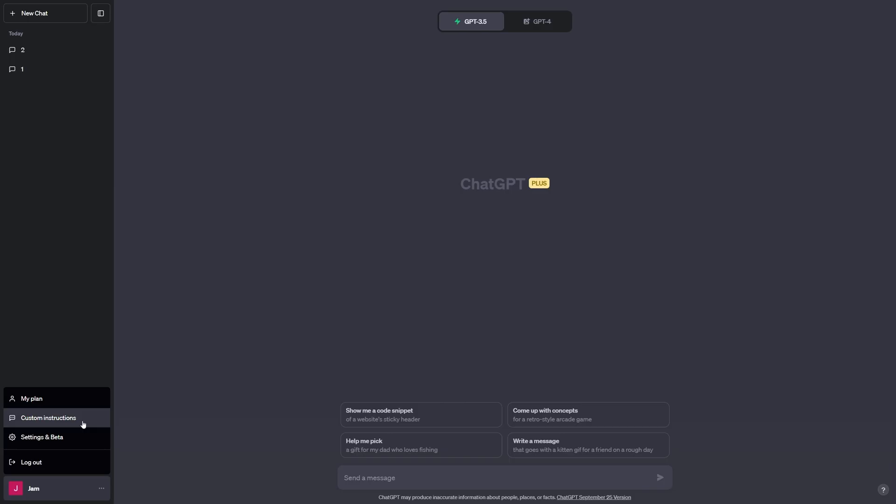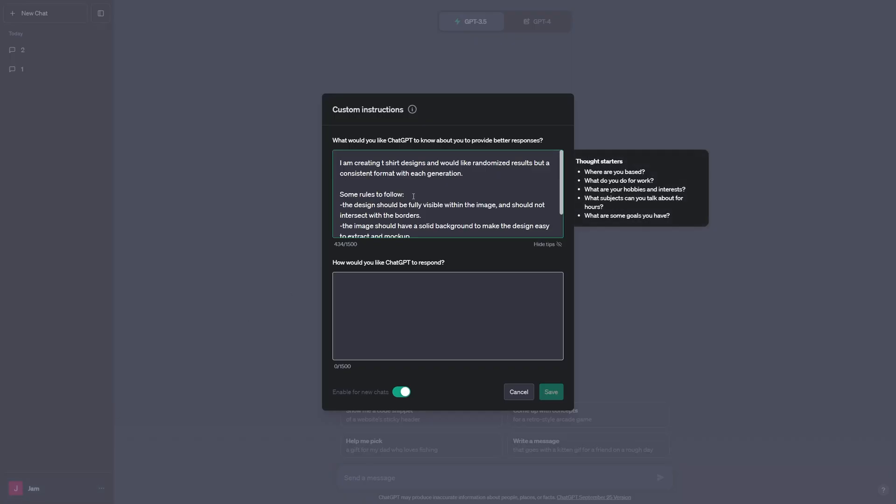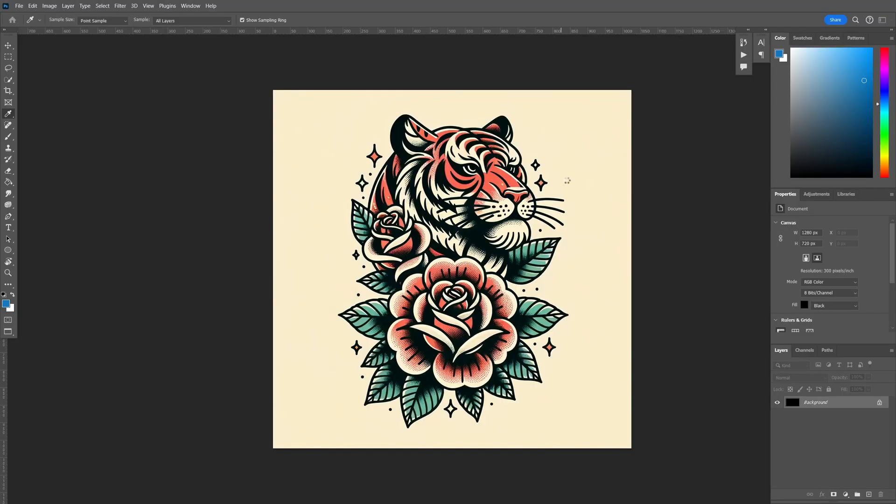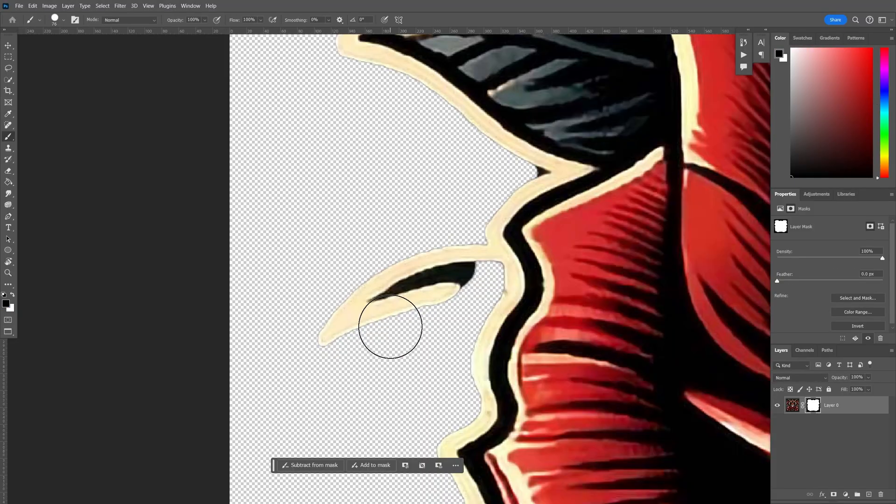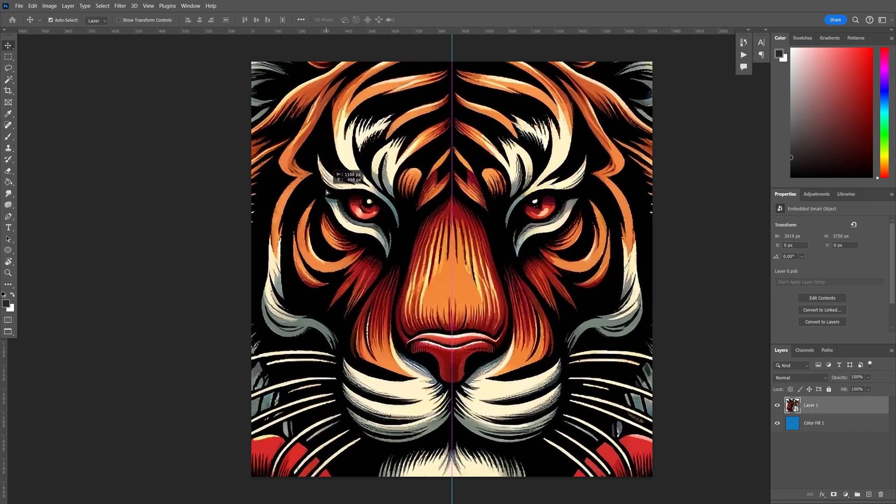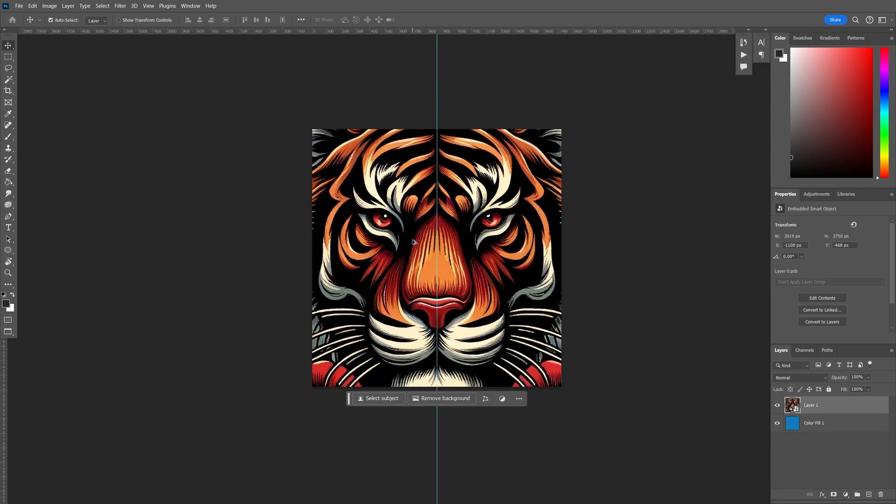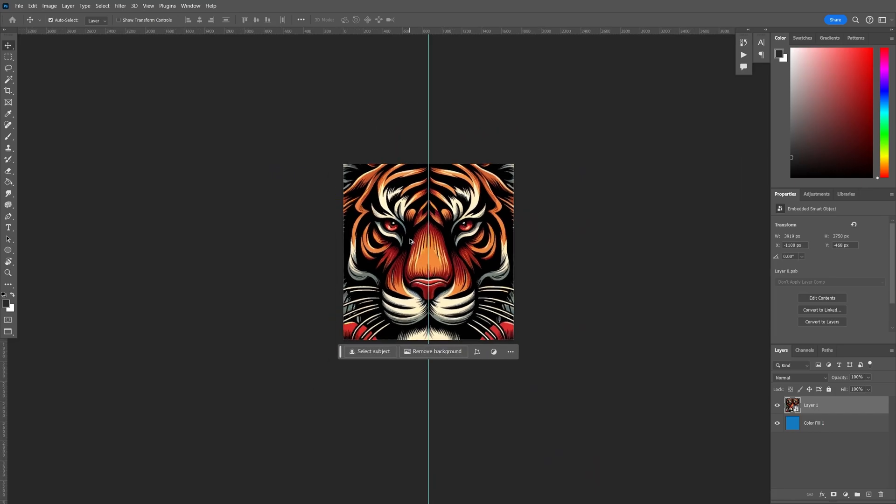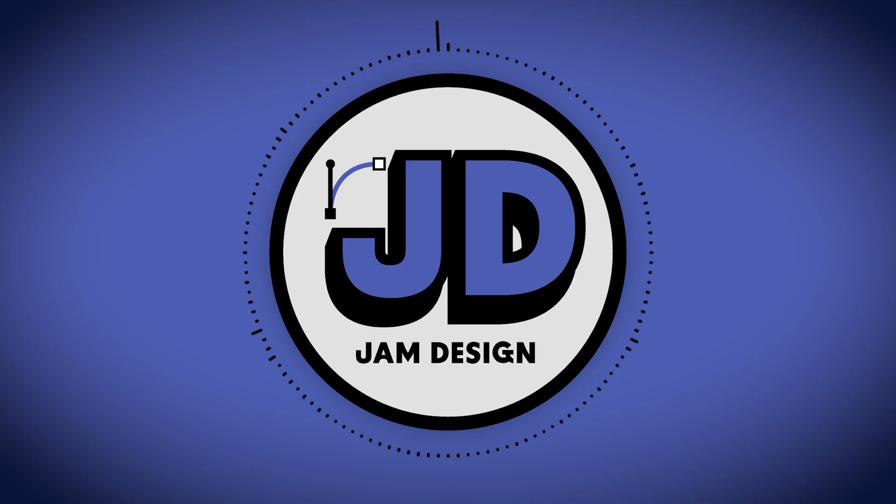We're going to look at some prompting, upscaling, retouching, and mocking up some designs. Without further ado, let's start designing.